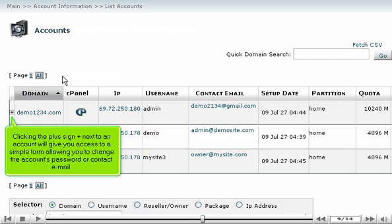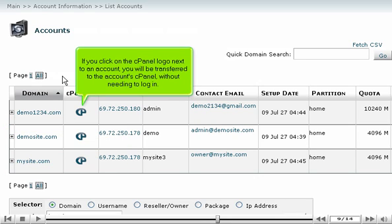Clicking the plus sign next to an account will give you access to a simple form allowing you to change the account's password or contact email. If you click on the cPanel logo next to the account, you will be transferred to the account's cPanel without needing to log in.